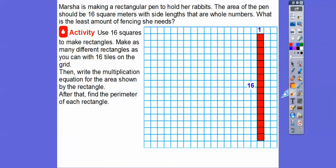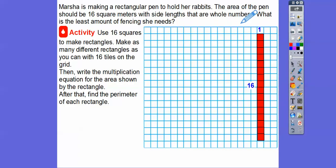Now, what other length times width — what other whole numbers, if we multiply them, give us 16? Because it says the area is going to be 16 and it has to be a rectangle. So what other numbers, if we multiply, give us 16? How about 2 times 8?